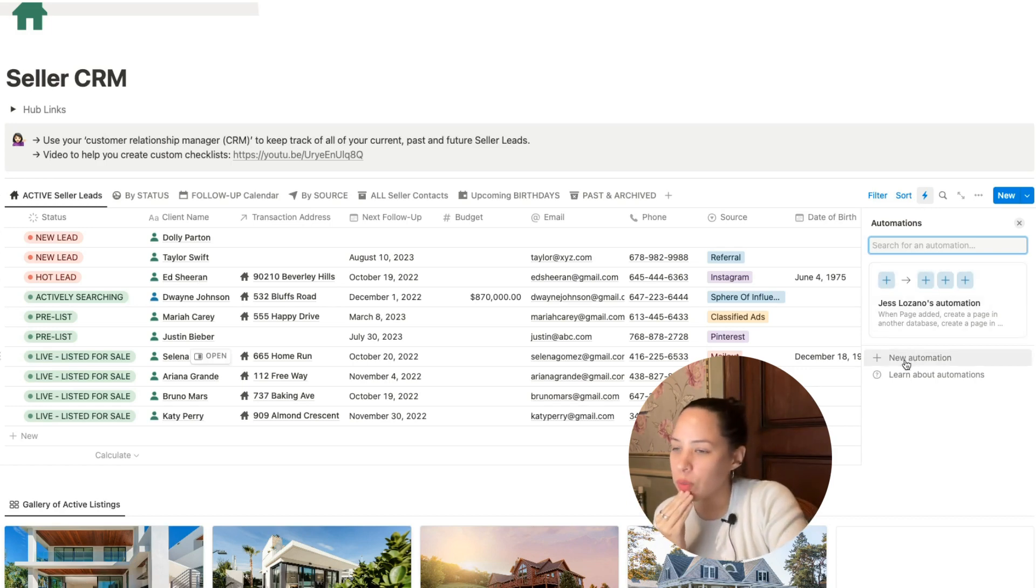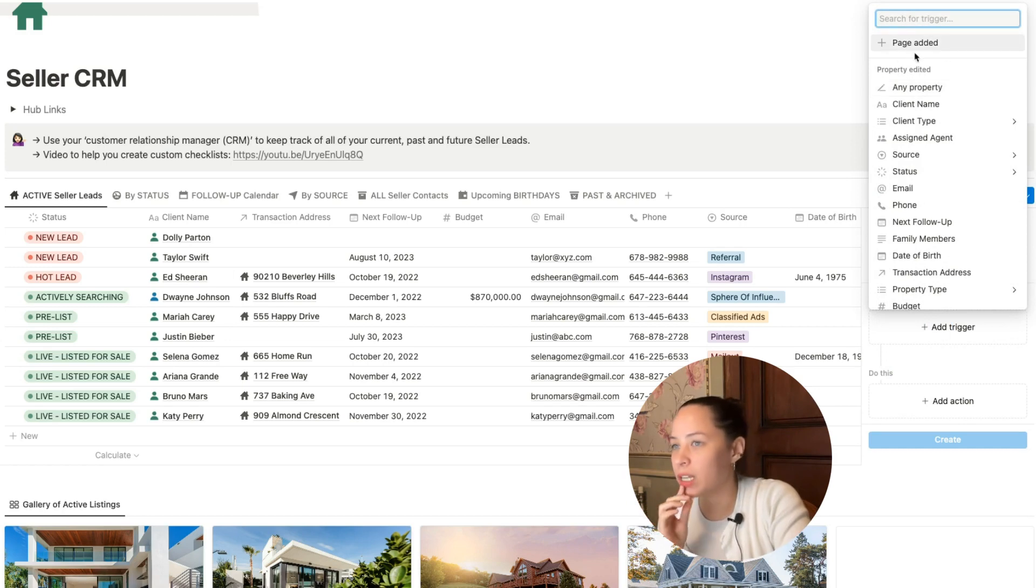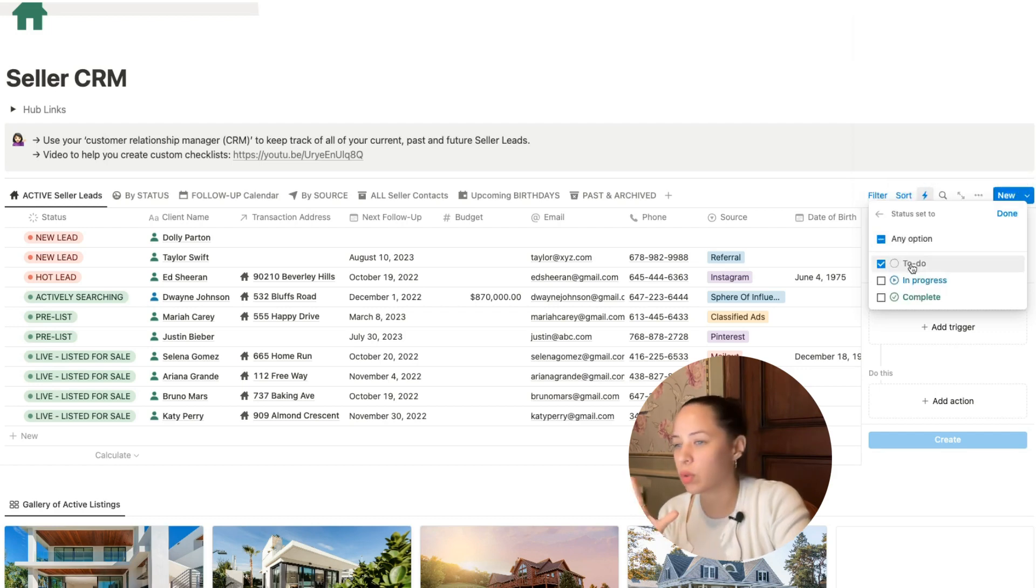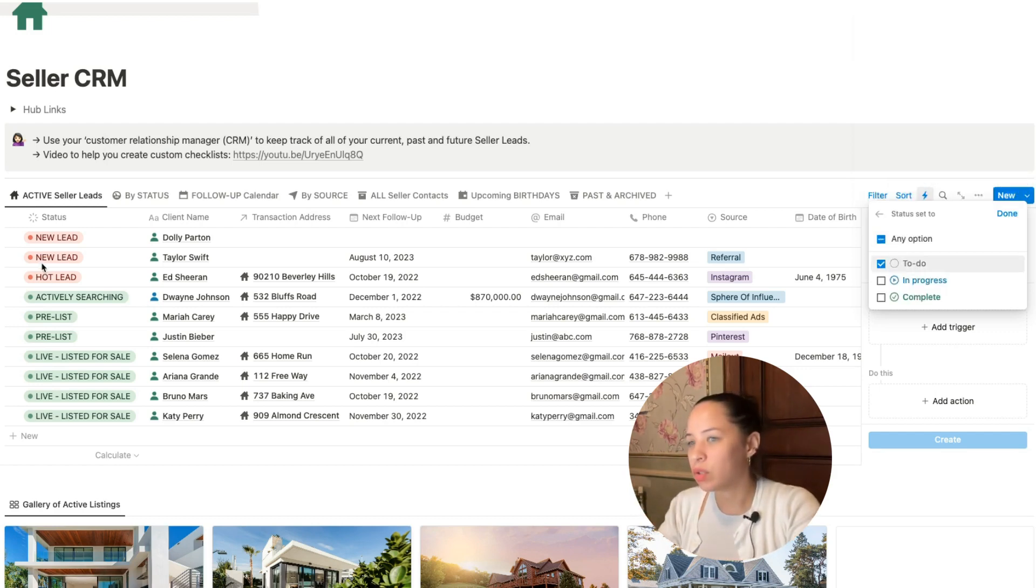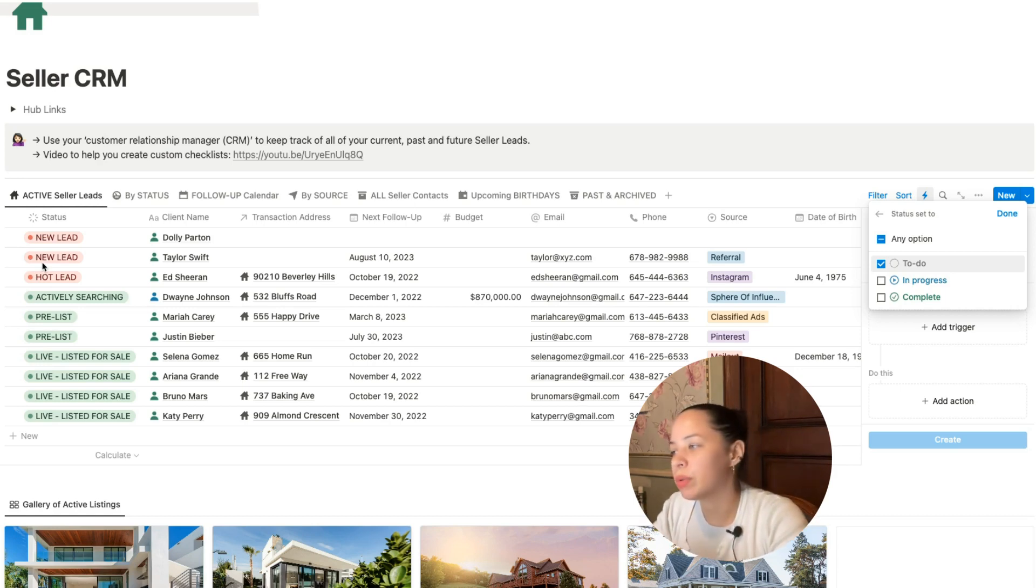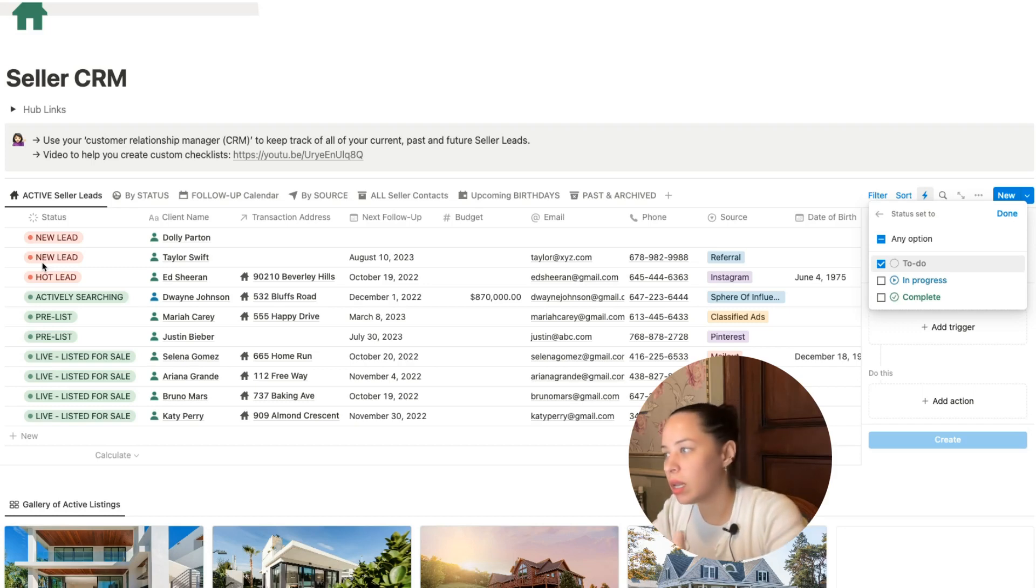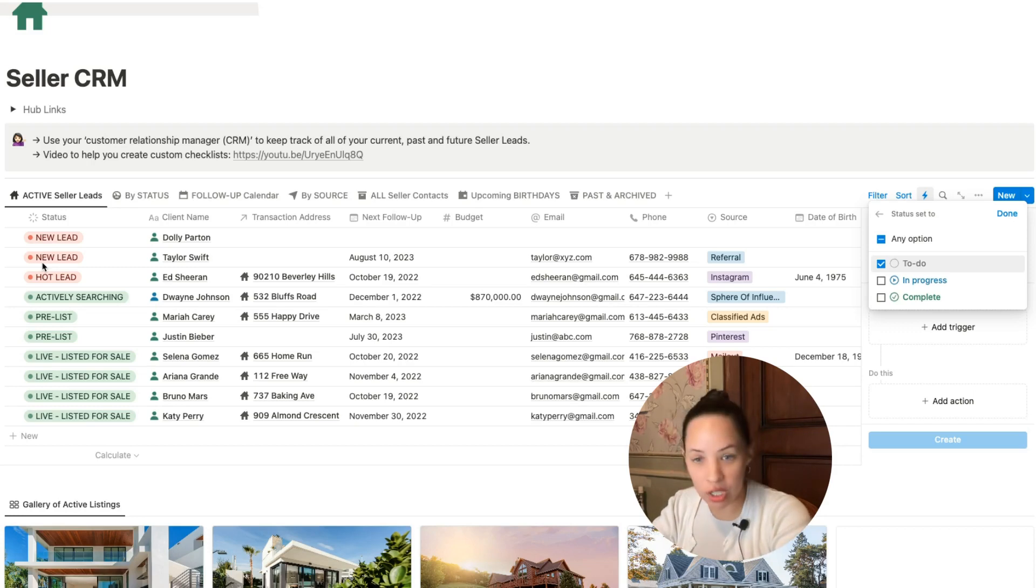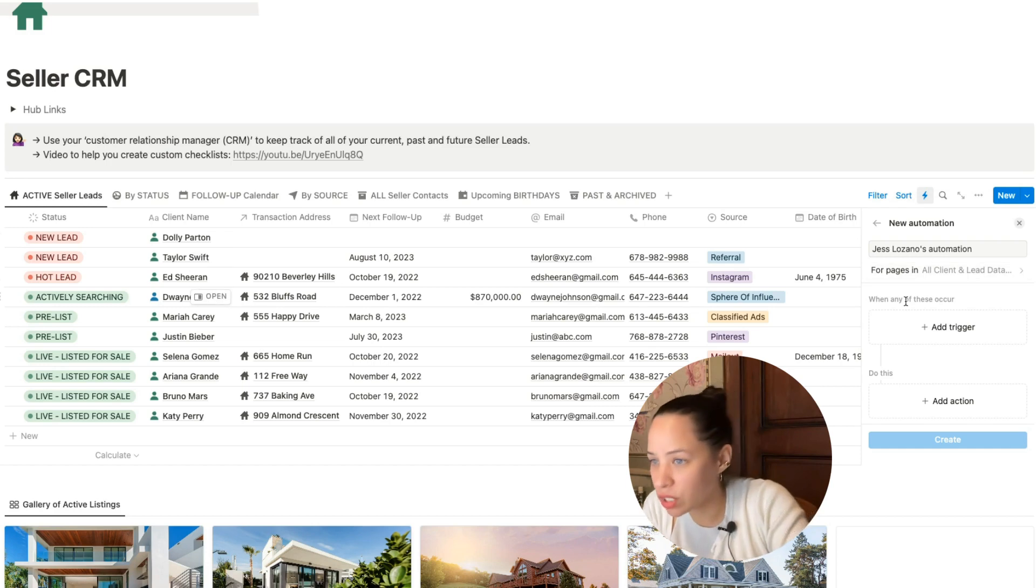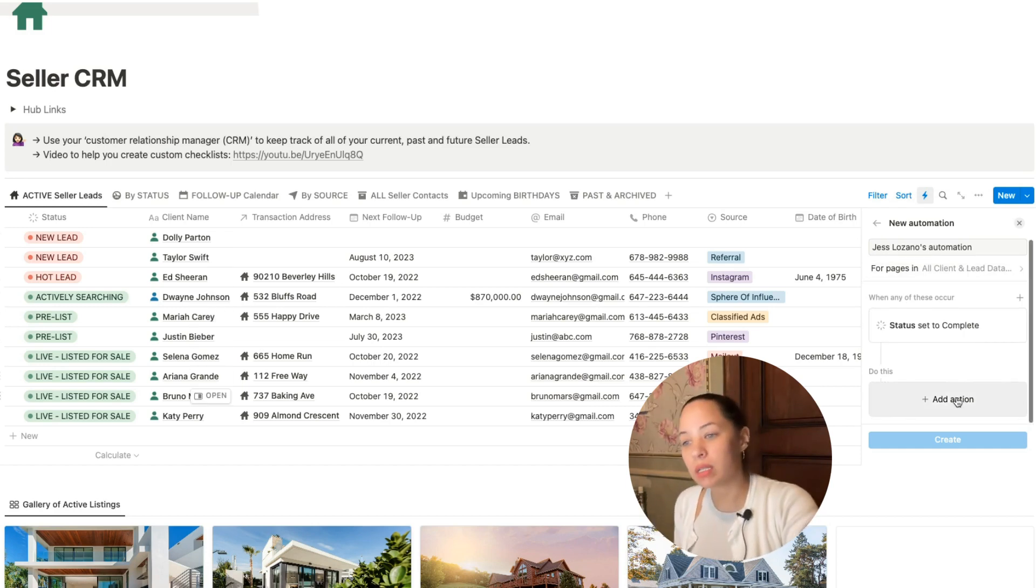What you would do is create new automation. The trigger would be property edited. So you have page added, which is the one that we were just using. Now we're going to be using status. There's the groups. There's the to-do, the in-progress, and the complete. My to-dos include mostly new leads, whereas the in-progress would include people who are actively searching and actively working with me. Then complete would include anyone where the transaction has been completed. Let's say status is set to complete. Once someone has completed a transaction with me, status is set to complete.